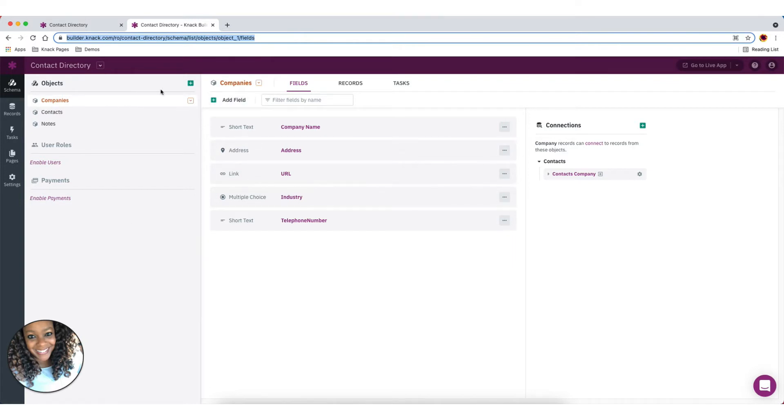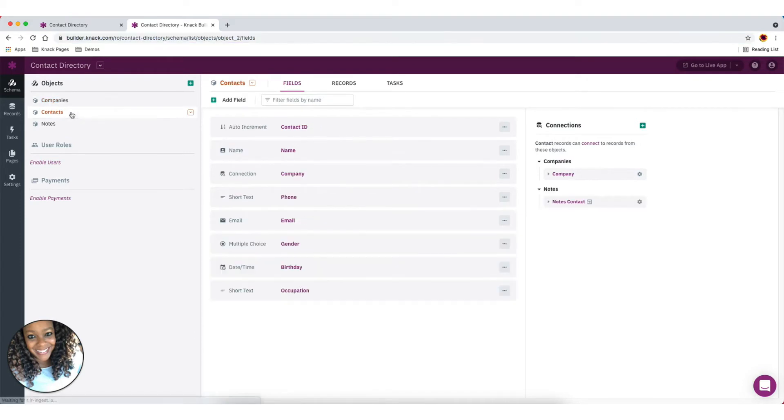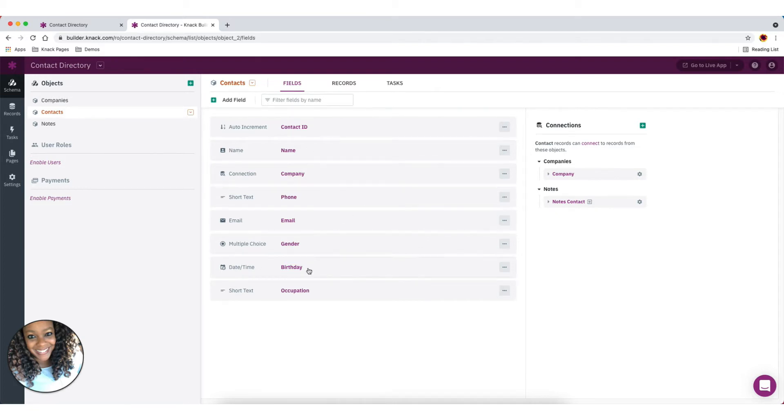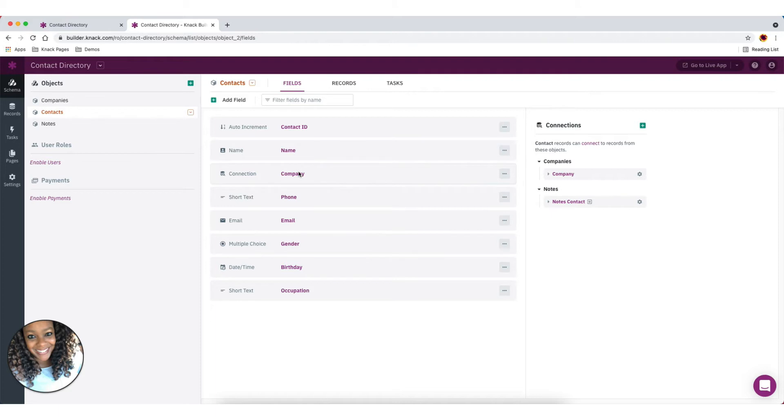So first thing we want to make sure is we have our companies, we have our contacts, and in our contacts object, you'll see that we have a connection field that is to our companies. So whenever we add a contact record, we're able to add a company or associate that contact with a company.